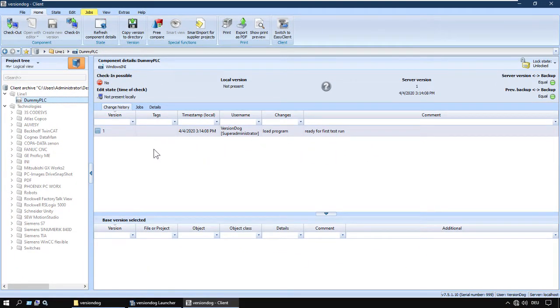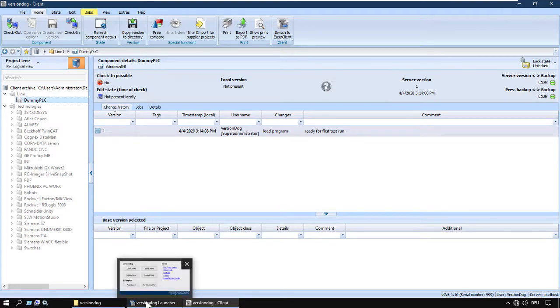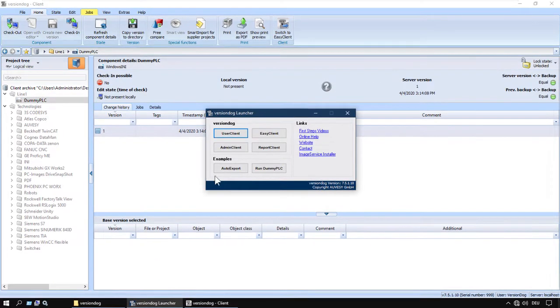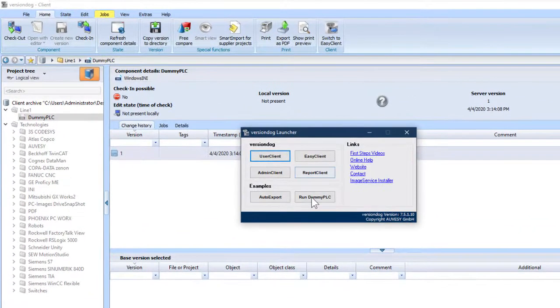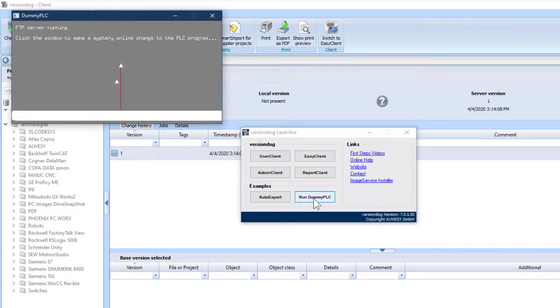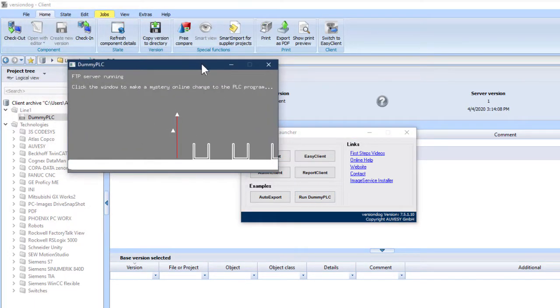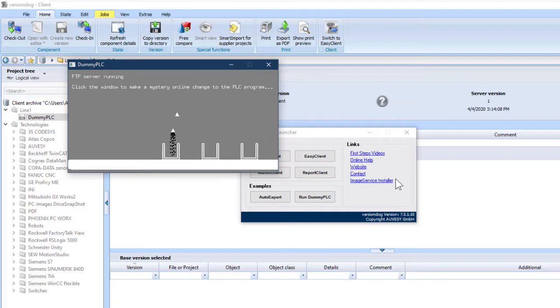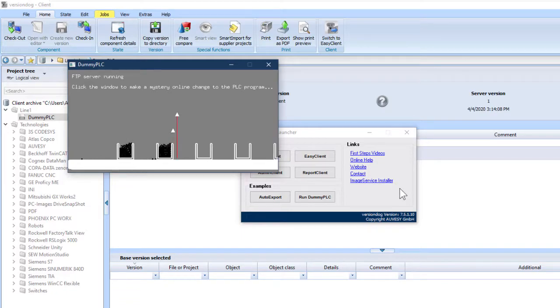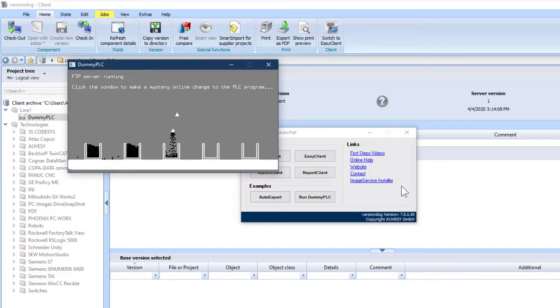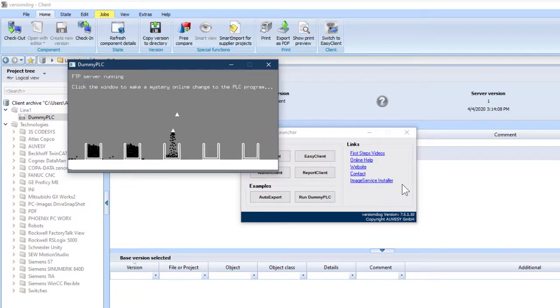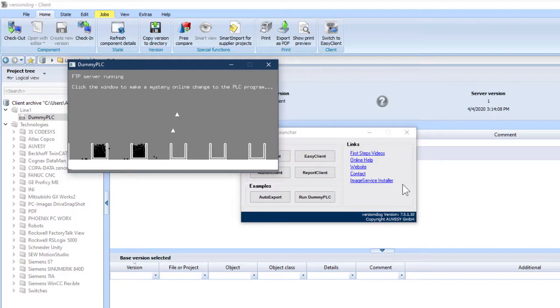Let's do that. Run Dummy PLC. Oops. Well, we wanted to leave you with a little bit of work to do, so there is a bit of spillage.